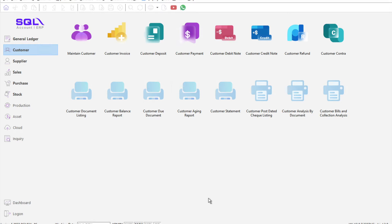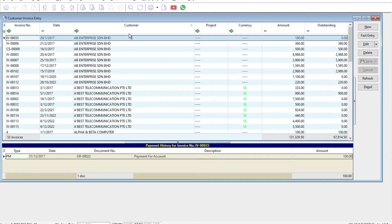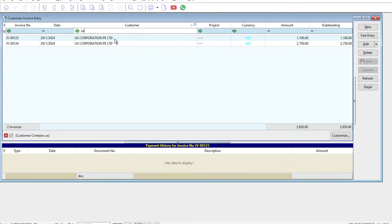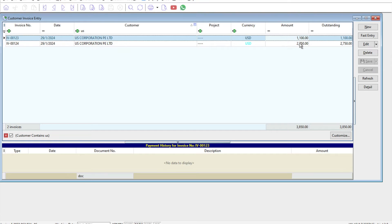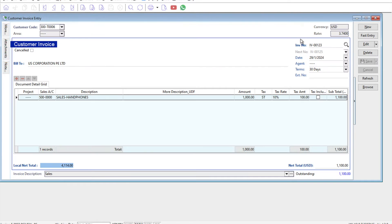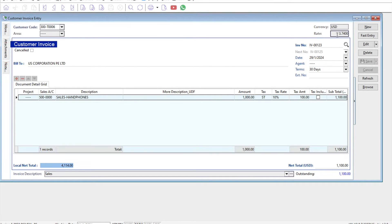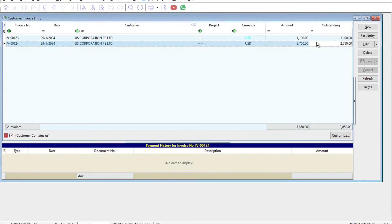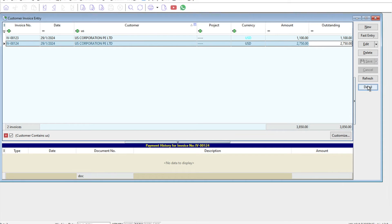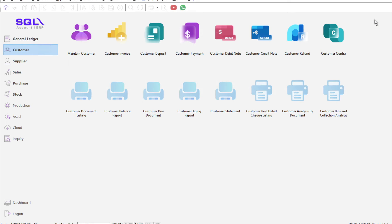In today's example, we're going to look at a US dollar customer. We come to customer invoice here and select US. You can see we have two invoices at $1,001 and $2,750. We double-click, the system tells me my exchange rate now is 3.74 for both invoices. For example, now the exchange rate is 3.74, and as of today the exchange rate might fluctuate and become 3.8. This means the possible amount of ringgit I'm going to collect will be higher.